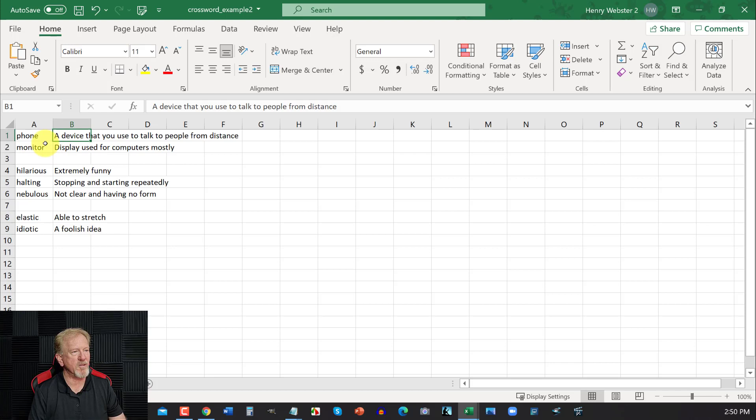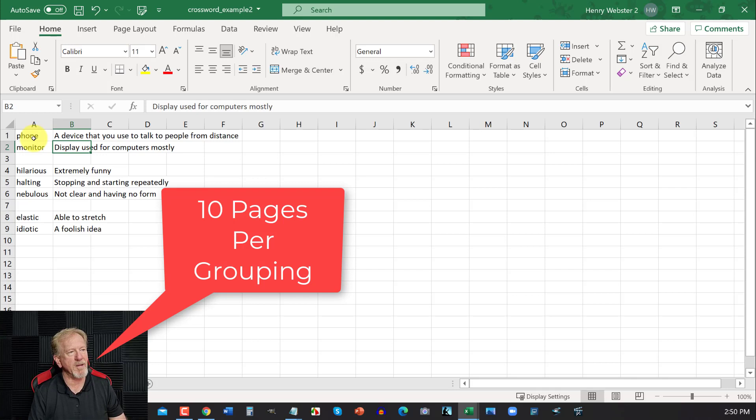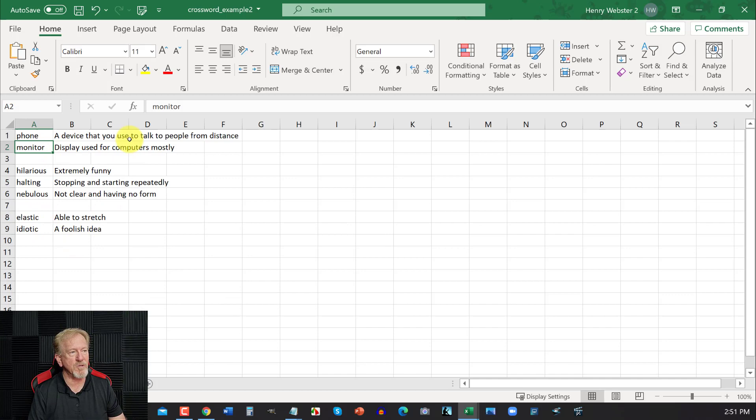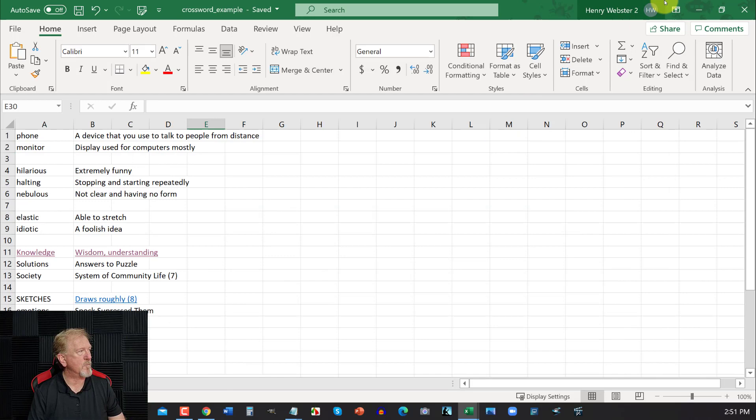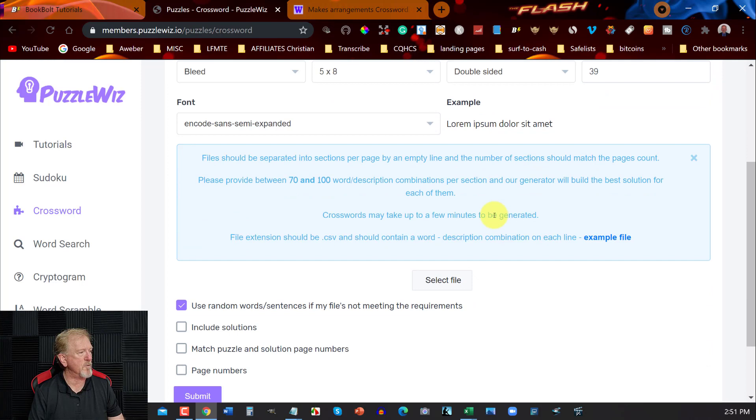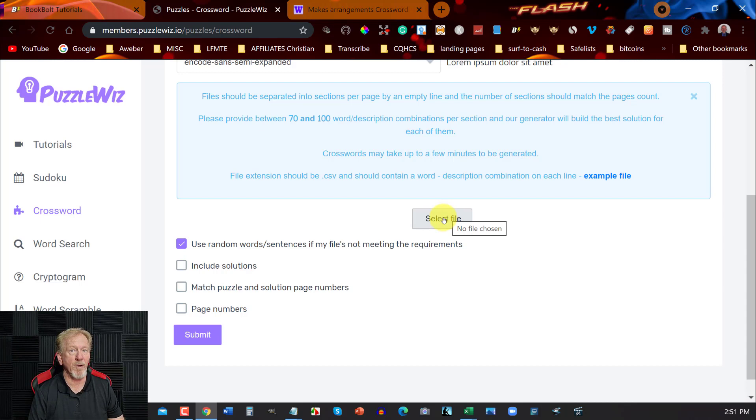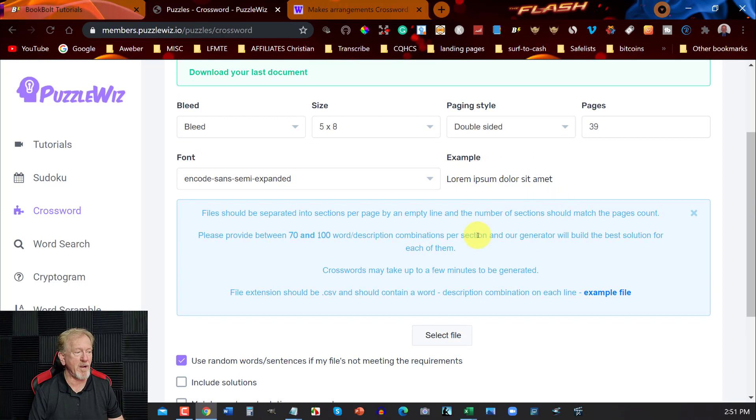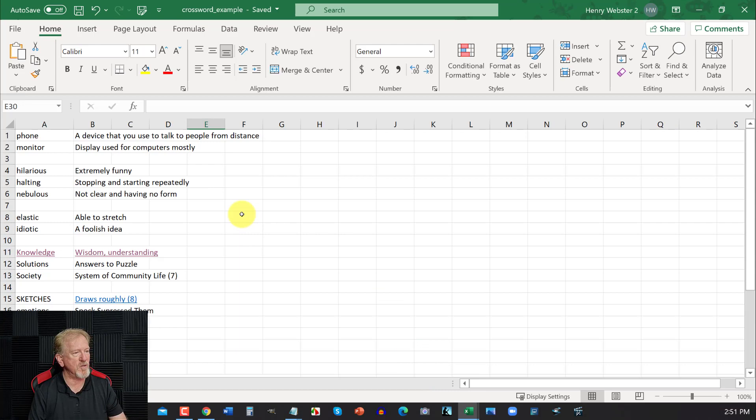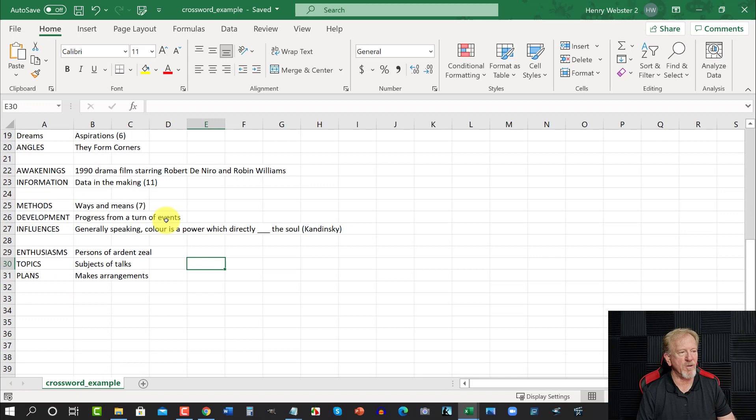Now this will allow me to do 10. See, each one of these groupings like this will allow me to do 10. So essentially, if I was to upload this one straight into BookBolt, I would only really be allowed to upload between 20 and 30 pages. However, if you wish to have up to 60 pages on your crossword puzzle, what you need to do is you need to add more information. So as you can see, I've got enough here for at least 60 pages.